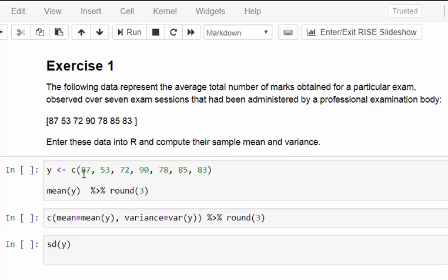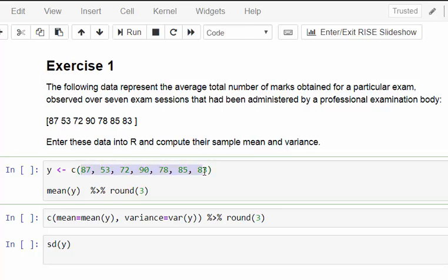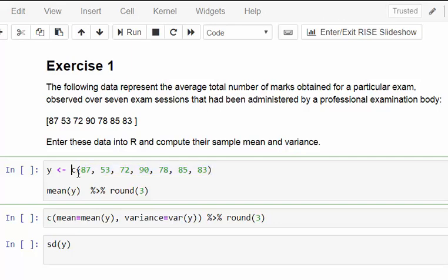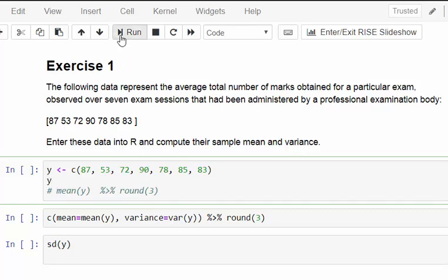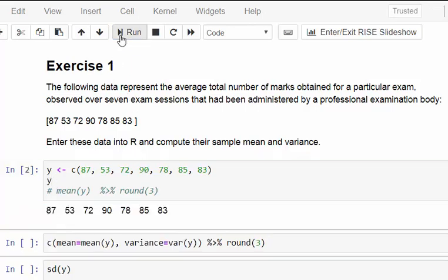Here are the seven numbers. Notice I have them in brackets, and before these brackets I have the command C. That's the concatenate command, which combines this into a single object. In this case, a numeric object. I'm going to give it the name Y. Let's run that cell now. That's Y there, just the numbers stored as a single object.